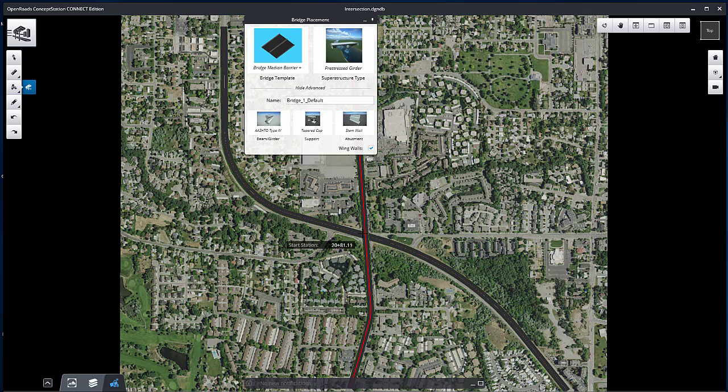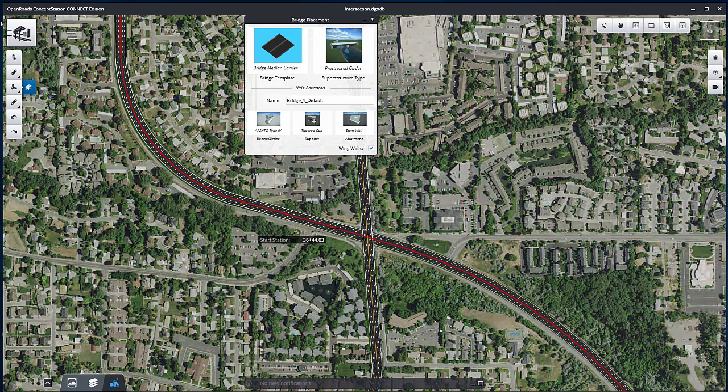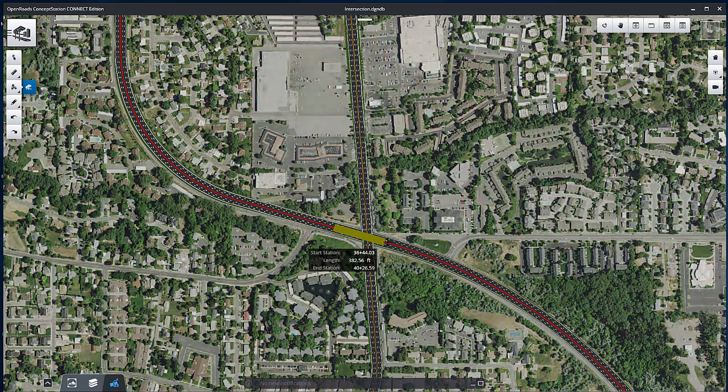To do so, click on the freeway to place the start and the end of the bridge.